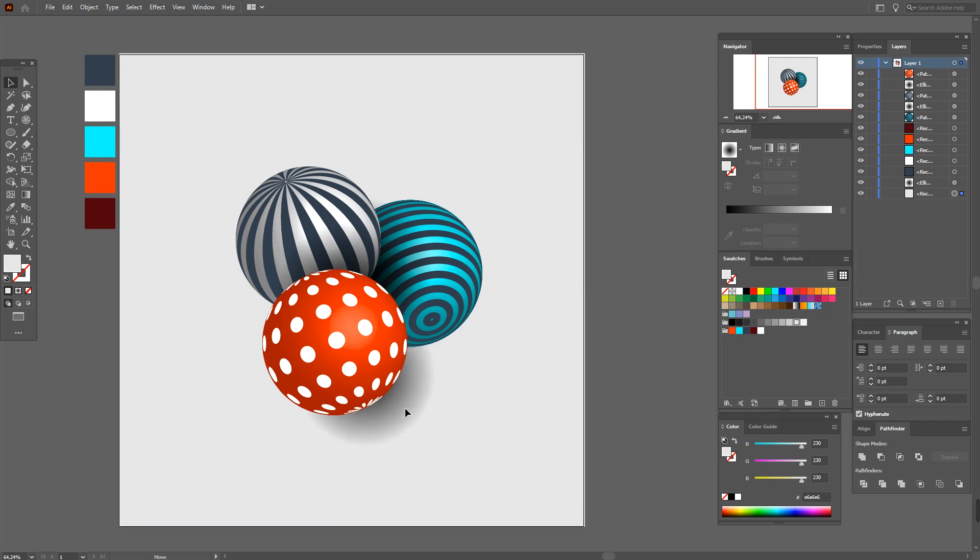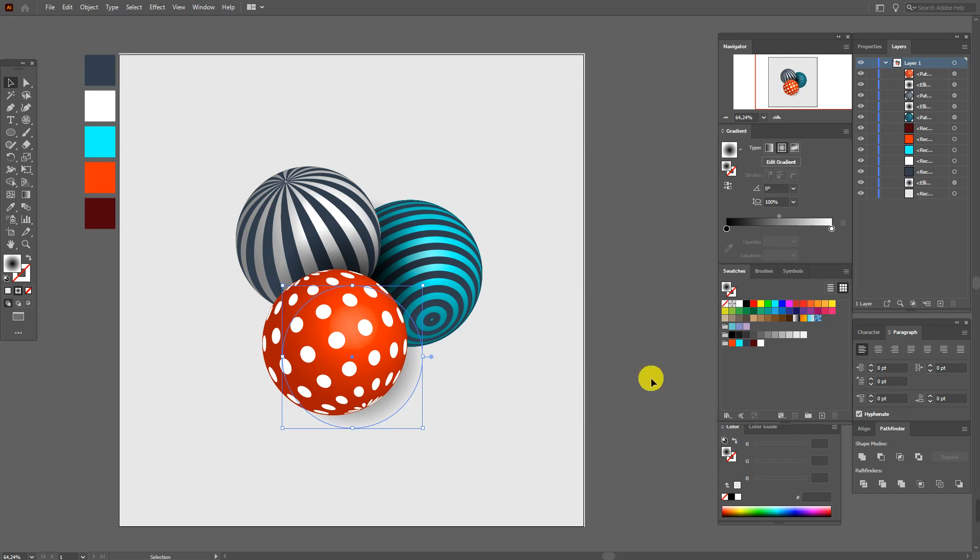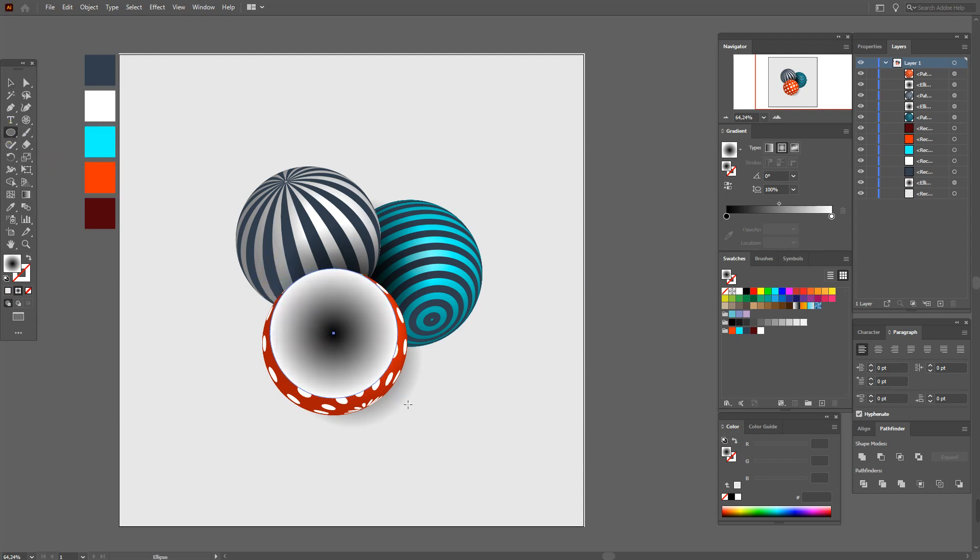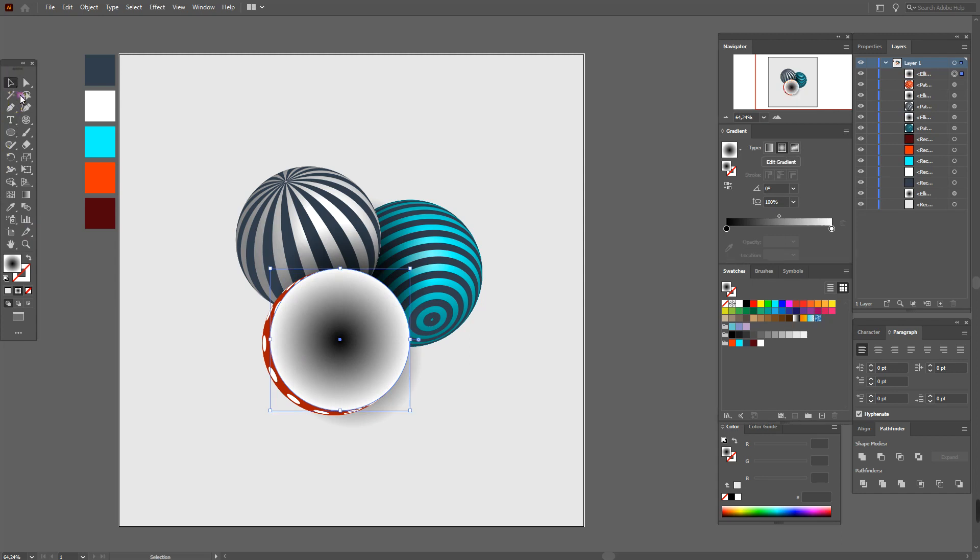Now you see the shadow and move it here like this. And now select the ellipse tool and create one more ellipse like this sphere.